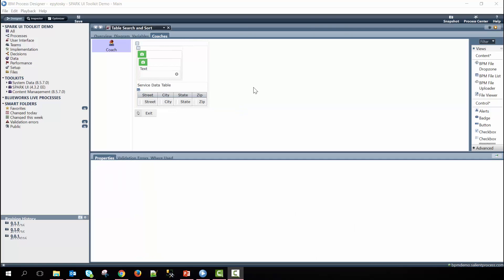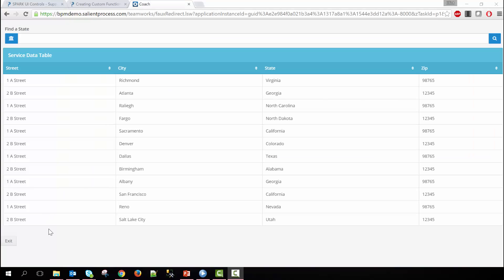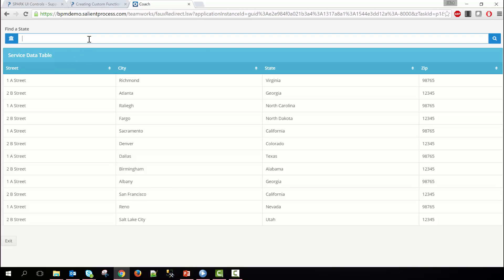I'll run the service now to show you what that looks like. You can see on the page we have a table with a bunch of different address records. So we have street, city, state, zip code and at the top here we have an input for where we can type in text.